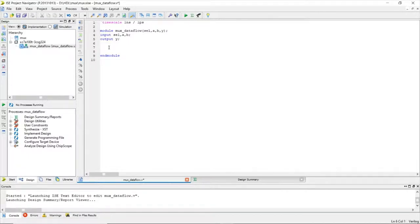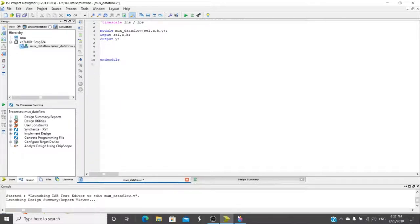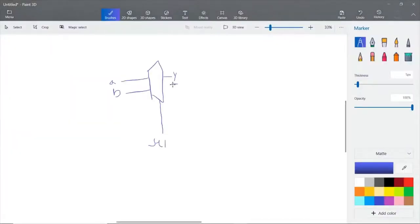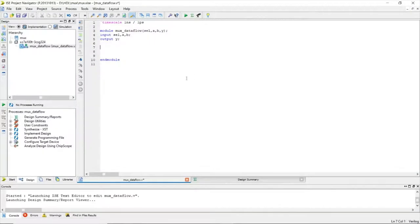After that, we use the assign statement. The assign statement is used for continuous driving — since y is continuously driven, whenever a, b, or select changes, y must update. So we write: assign y = select ...